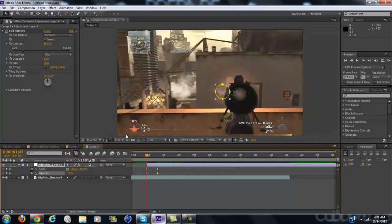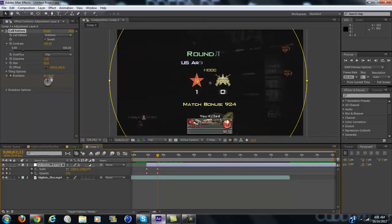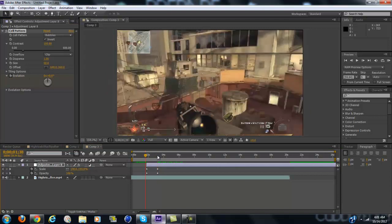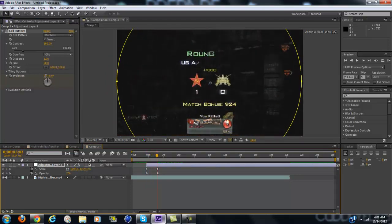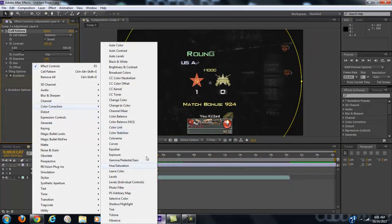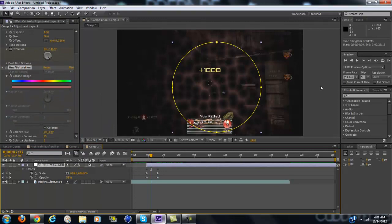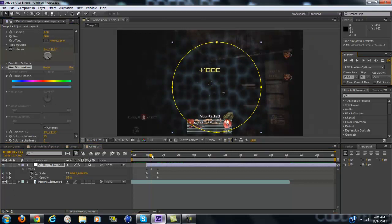Now you want to keyframe the Evolution and go to the end, putting the full rotation to 1 — that will give it the moving effect. And now if you want to color it, go to the Color Correction, Hue/Saturation, and click Colorize. Just change the rotation until you get the color you want. I think blue or green looks the best, but it's all upon preference.